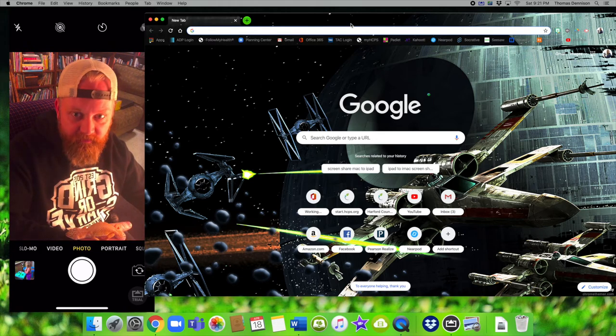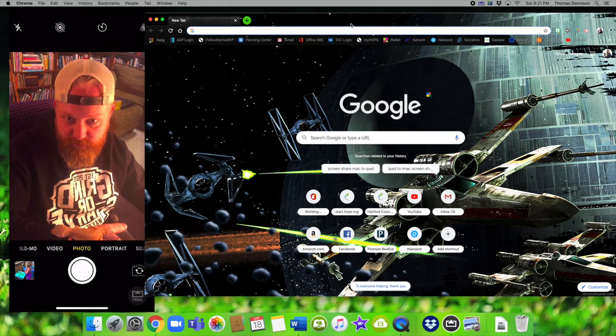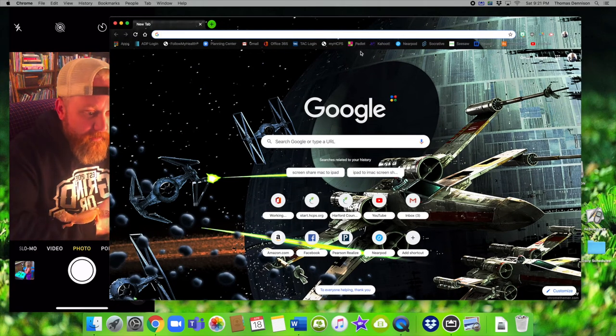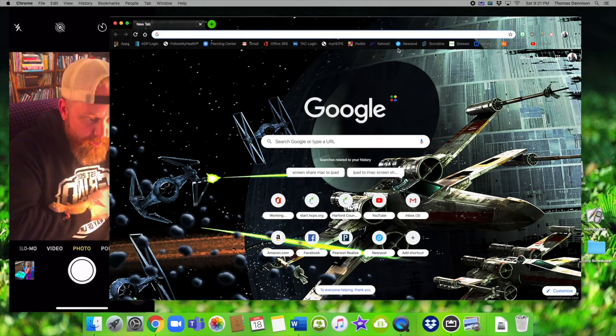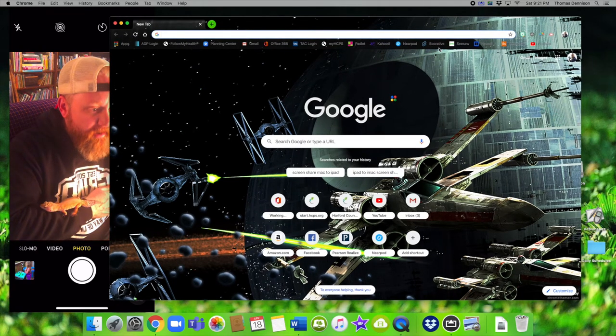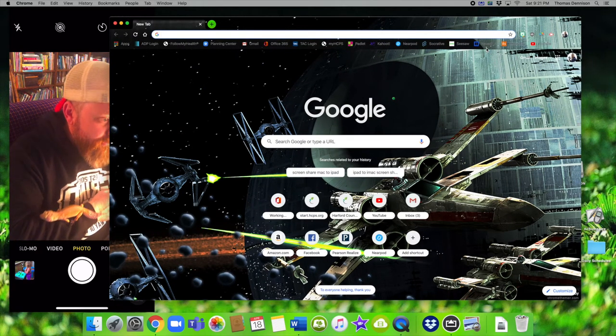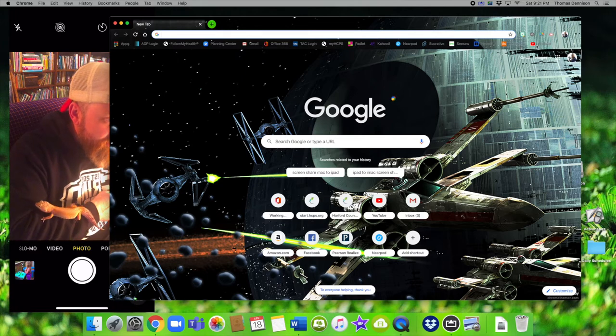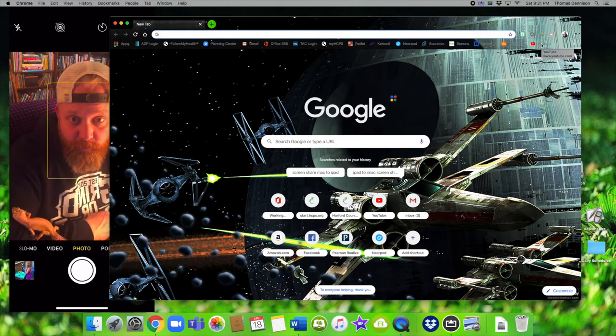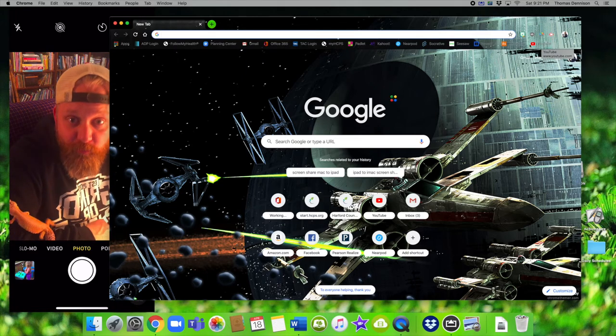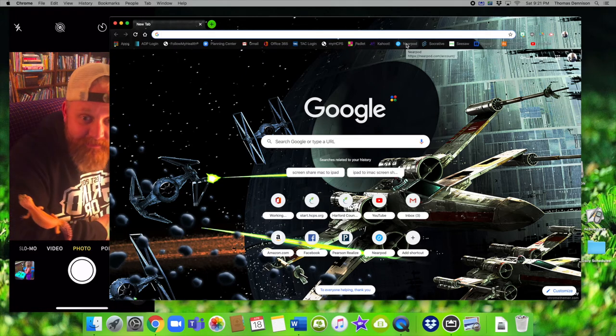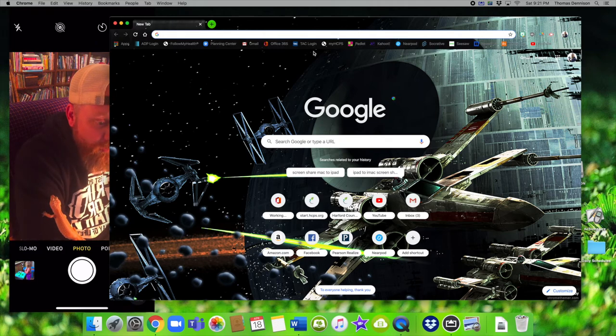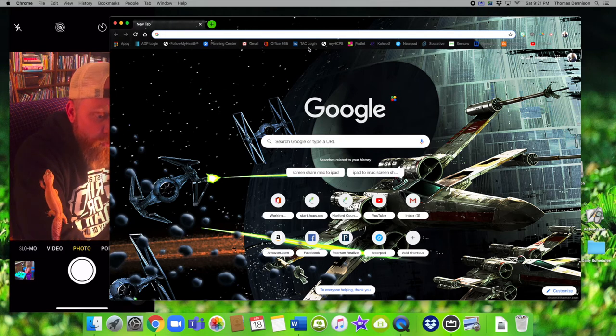You'll notice up on the top you have all the things that I like to get to very quickly. Padlet and Kahoot and Earpod and Socratic and Seesaw and Newsela and ItsLearning and YouTube, because I'm always ready to work. We're ready to work, we're ready to get things done. Let's say a quick little tour around my, oh here's TAC where I keep your grades.